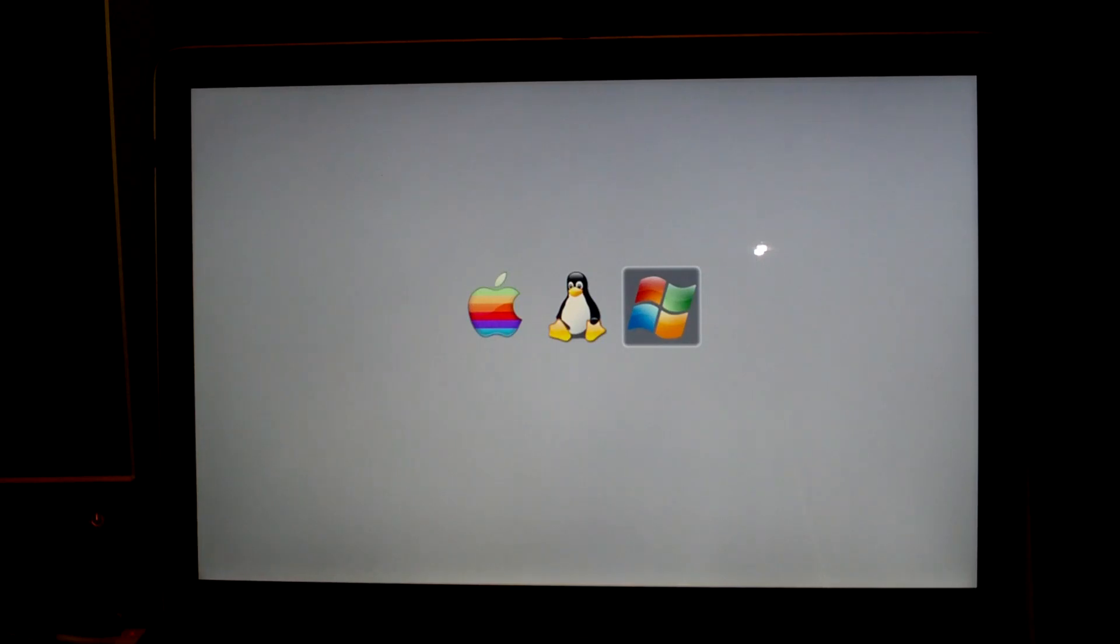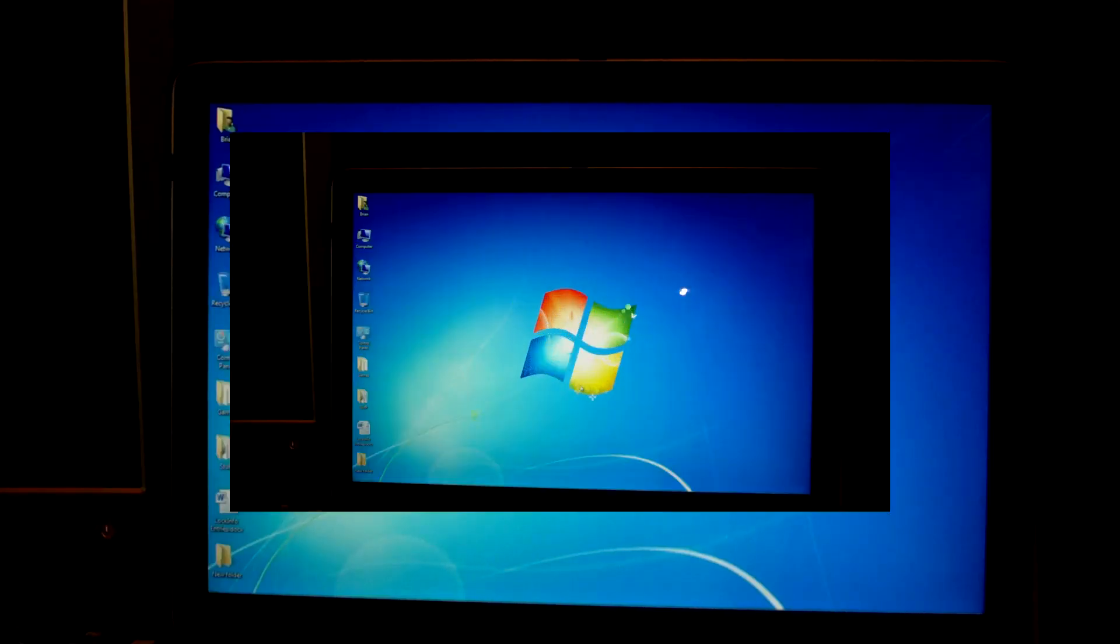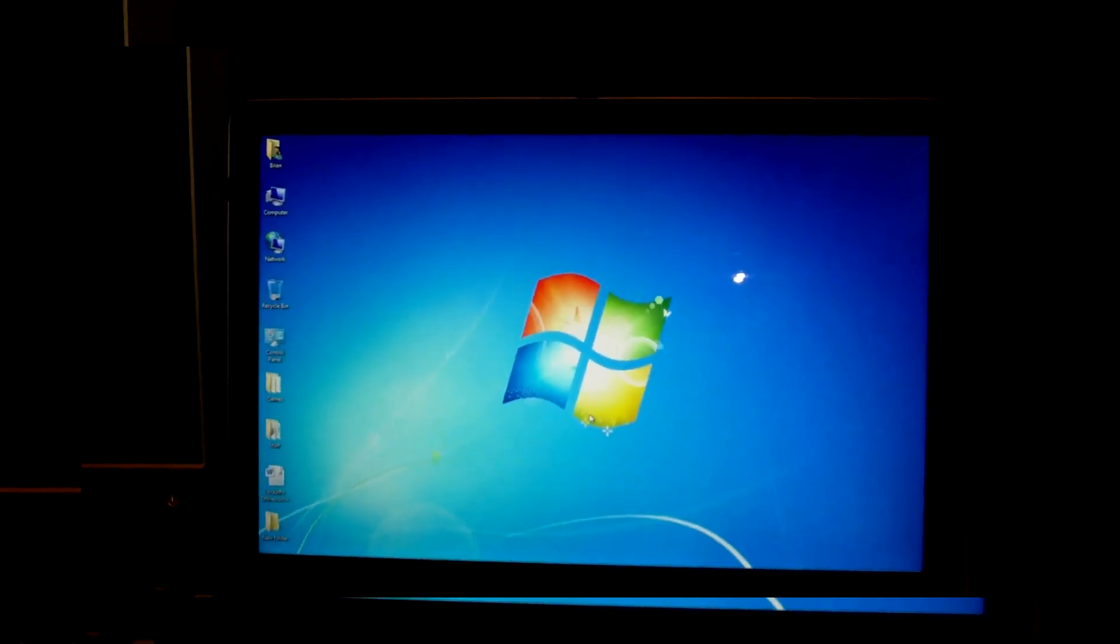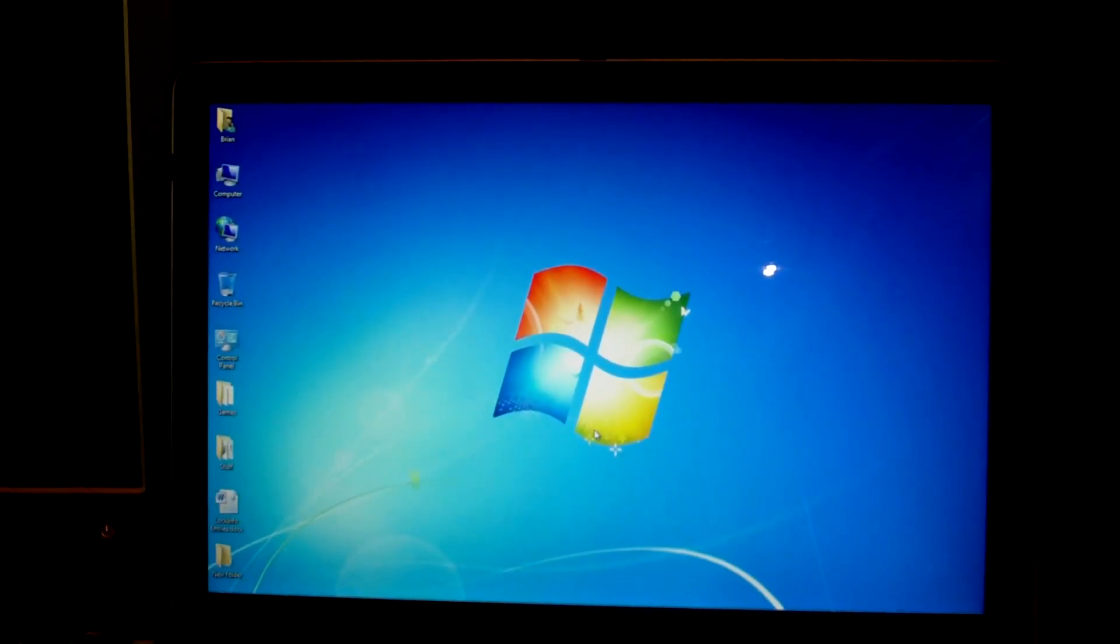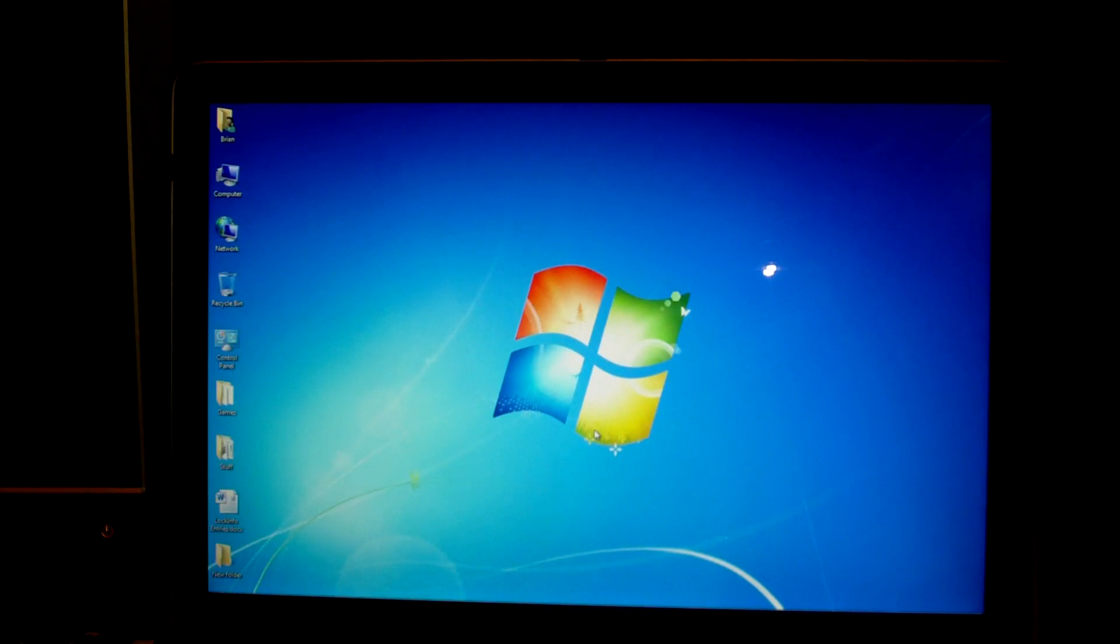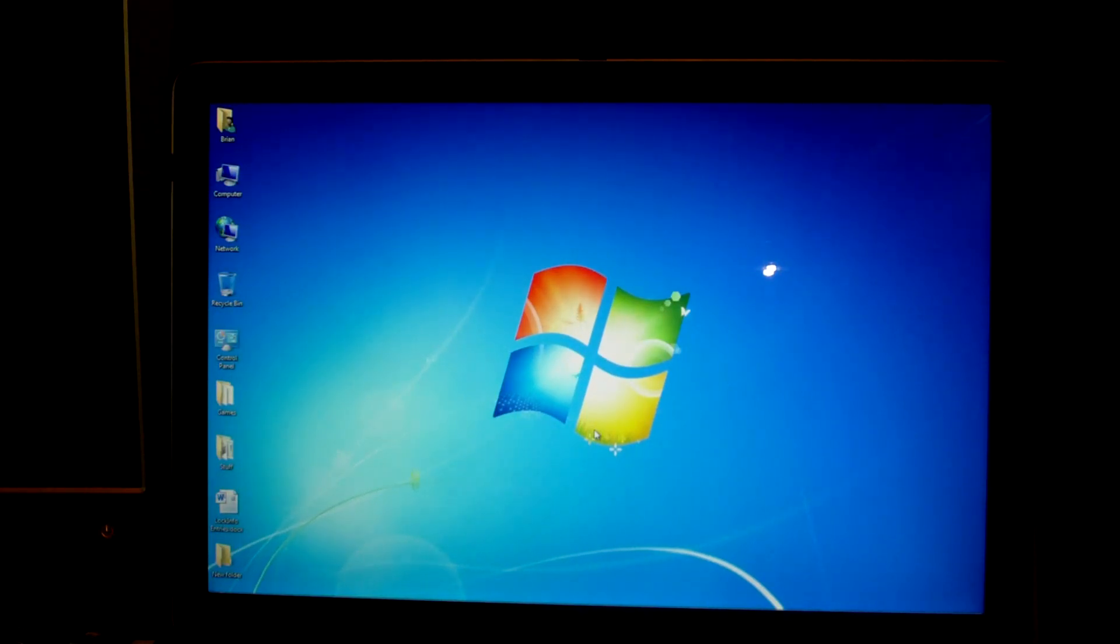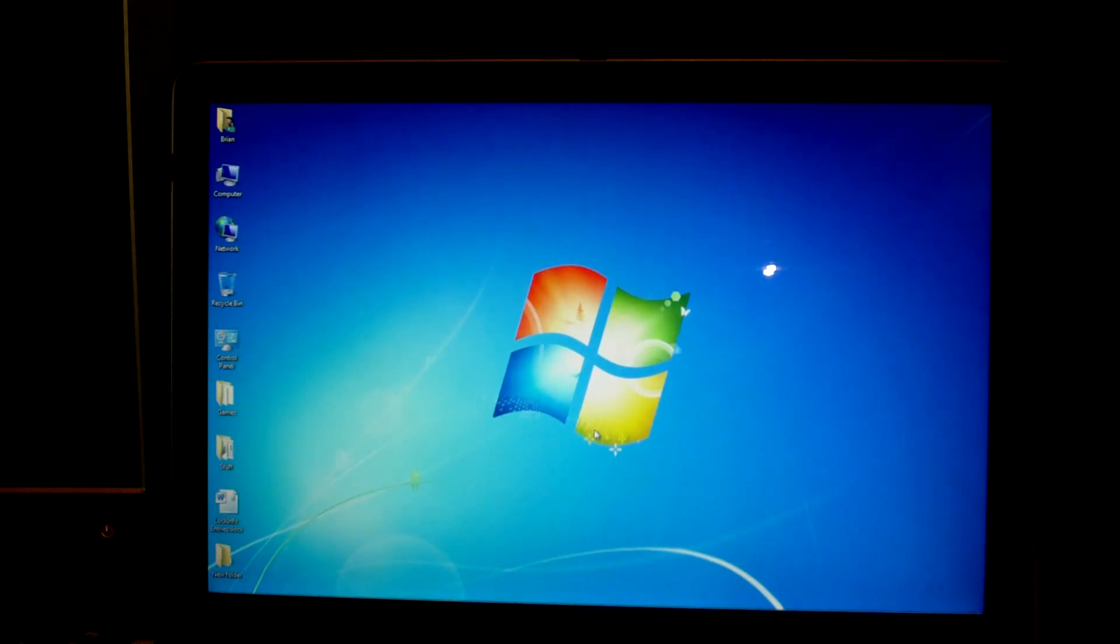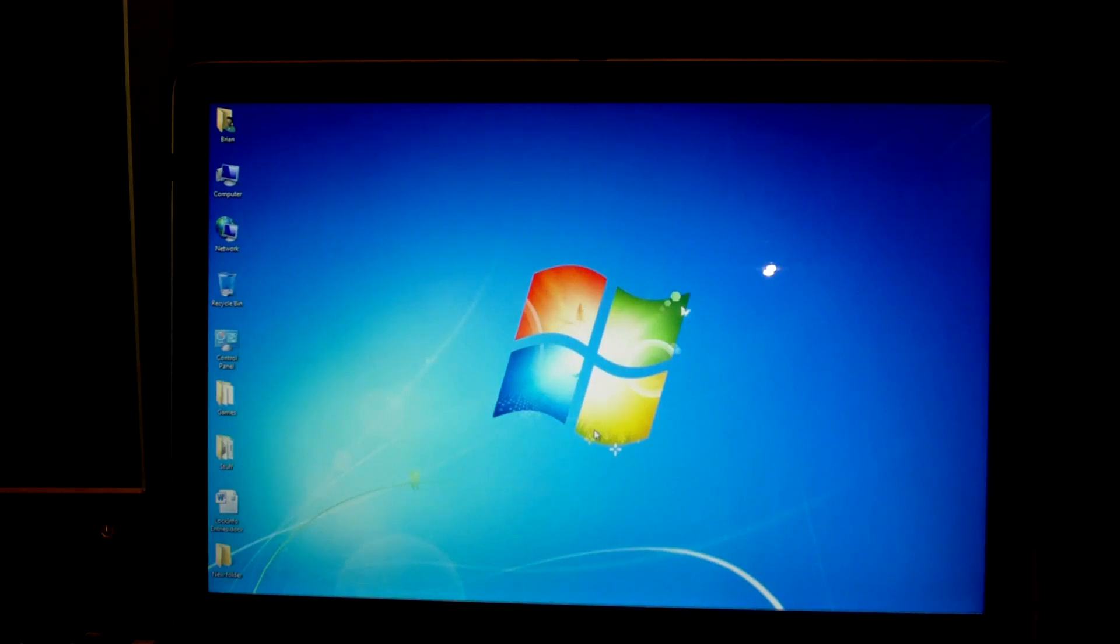It will then begin to boot Windows. After you go through the small registration process, you know, your username, password, time options, things like that, you should get to your desktop. You may notice that your resolution isn't what it's supposed to be.